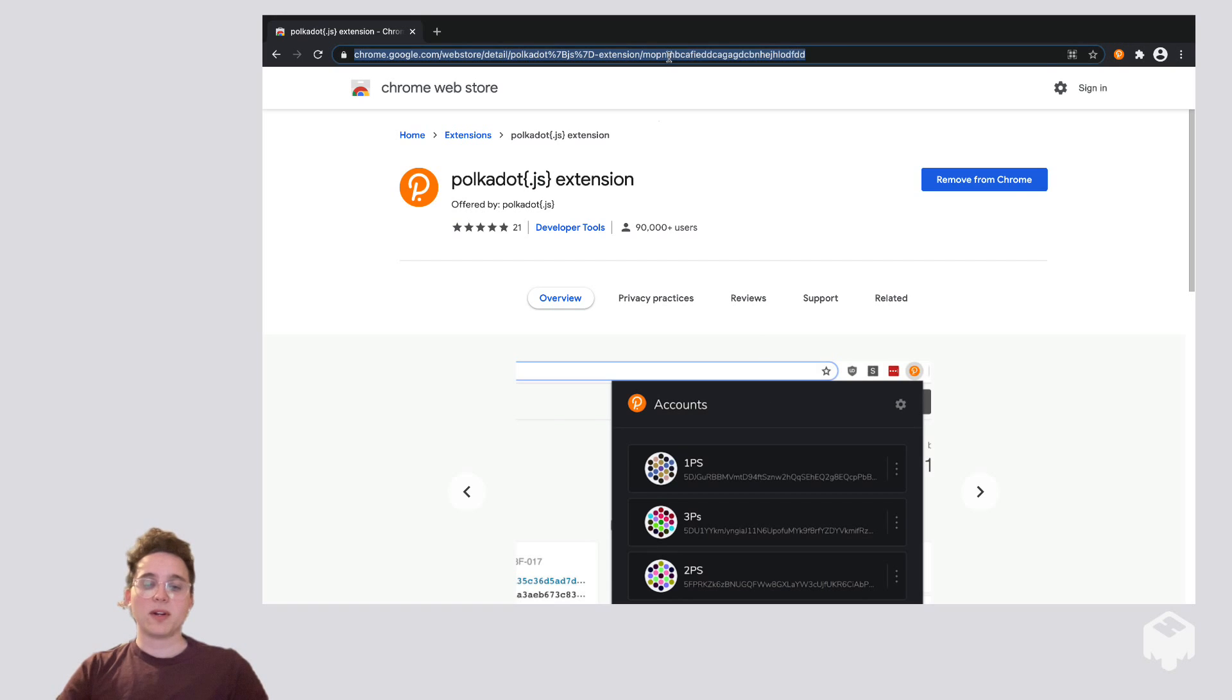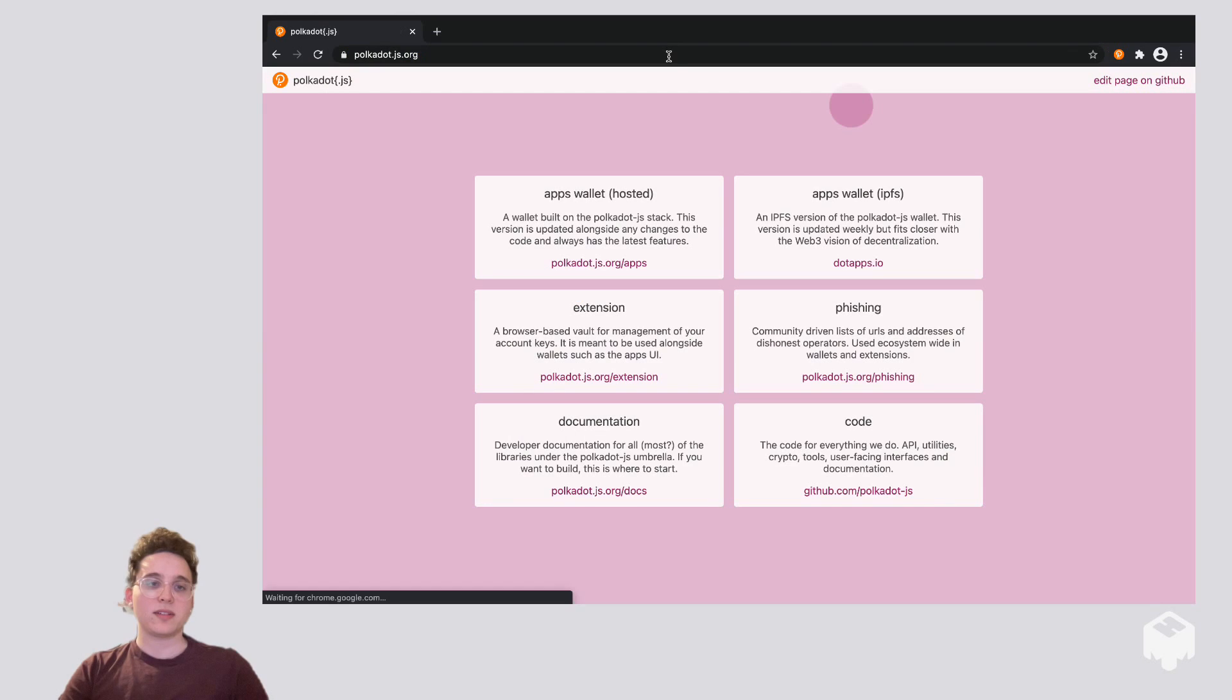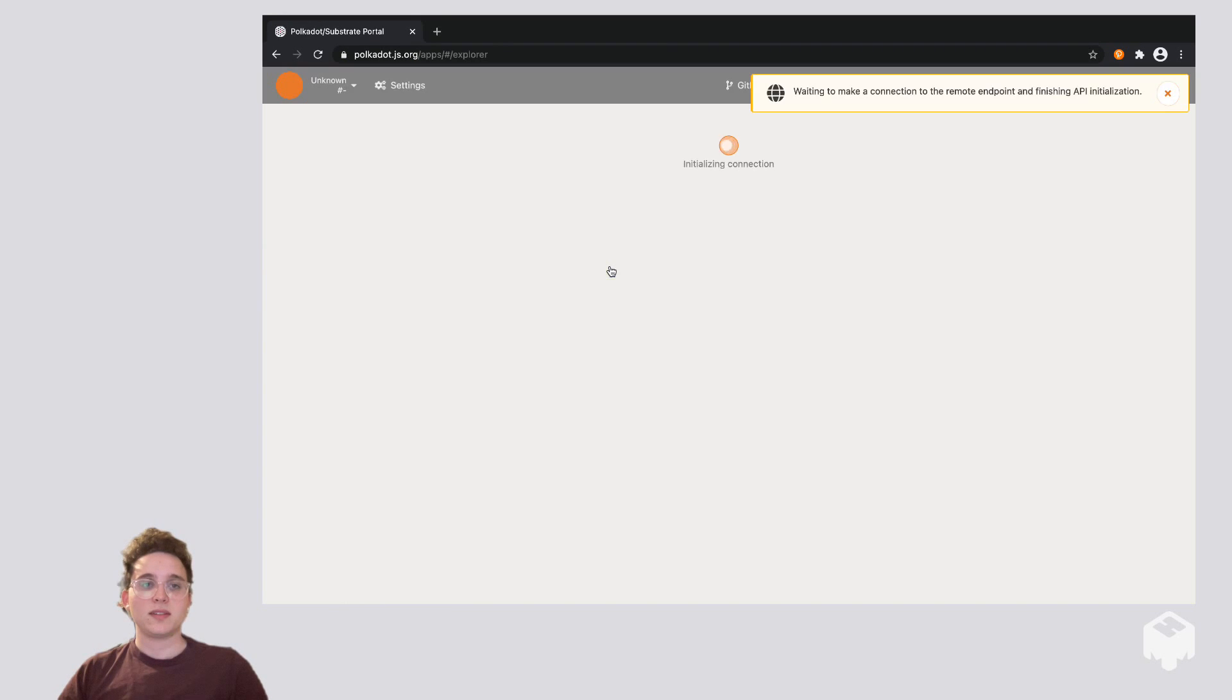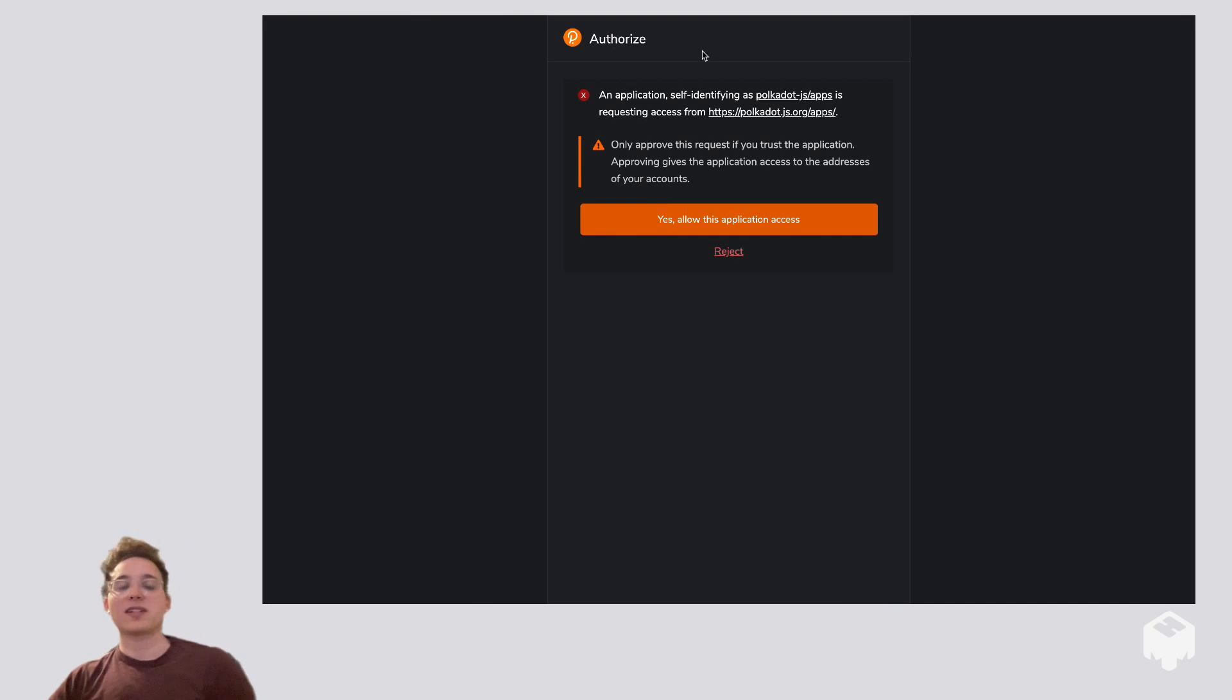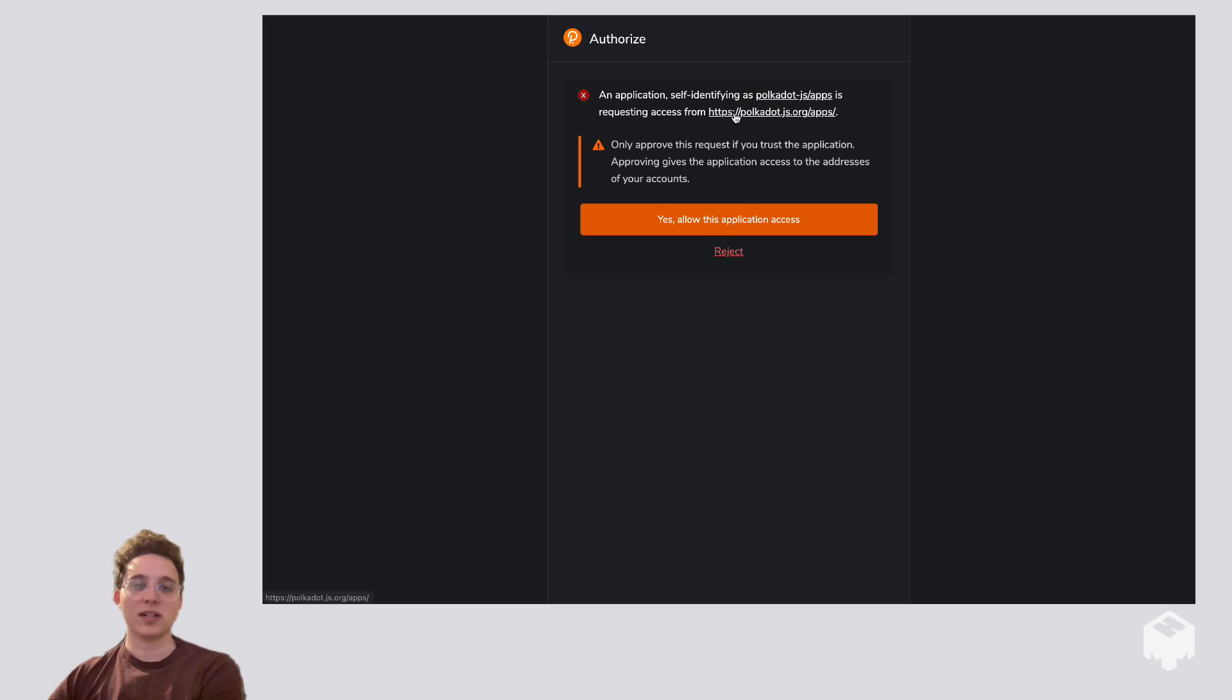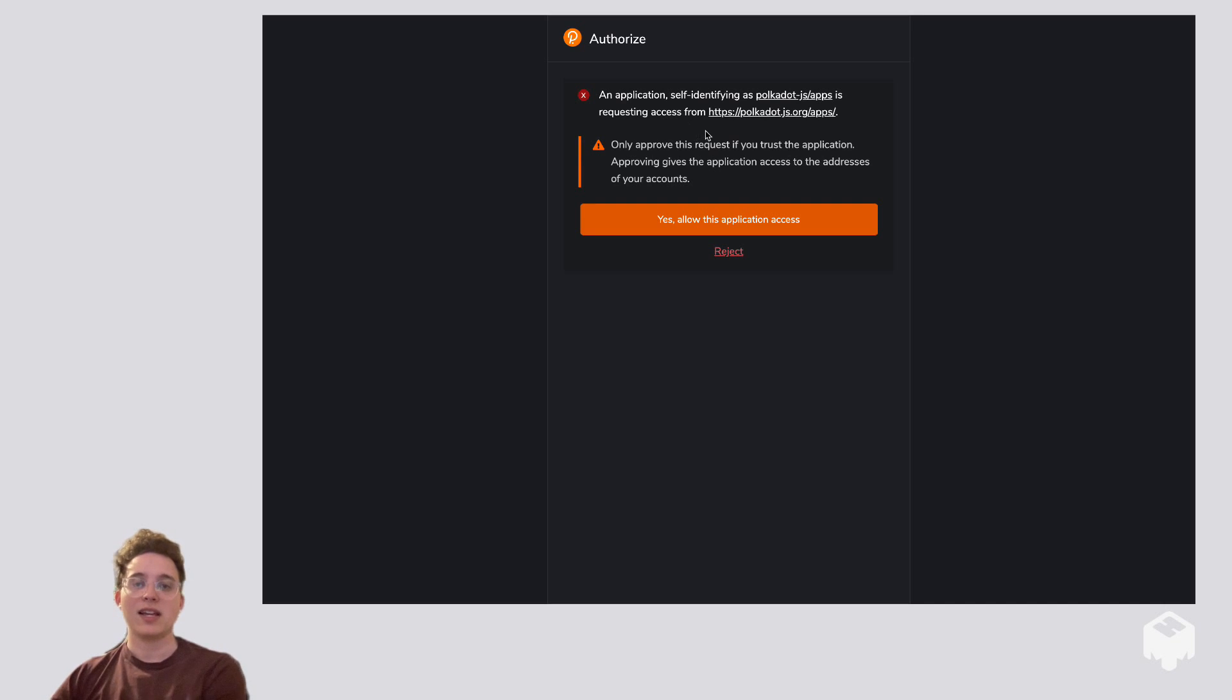So let's head back over to polkadot.js.org and click the App's Wallet link. You'll notice that we got this Authorize page. This will show up the first time you ever go to a site that's trying to request access to your extension. It gives you information about what the site is, what the URL is, and a fair warning that you should only approve applications that you are familiar with and that you understand.